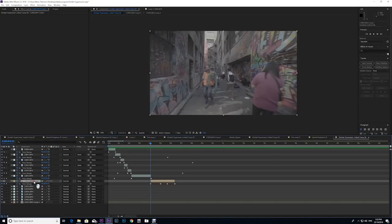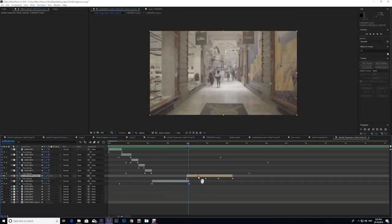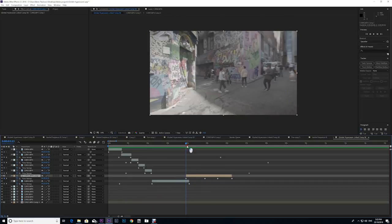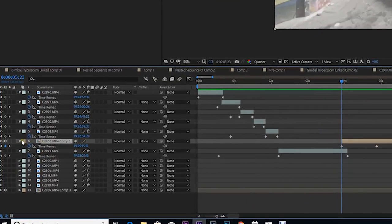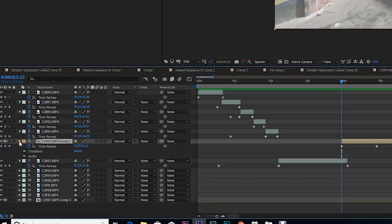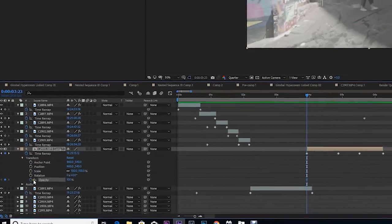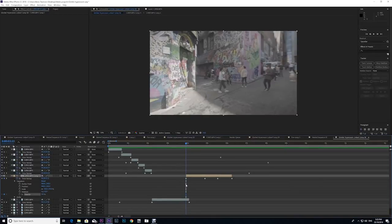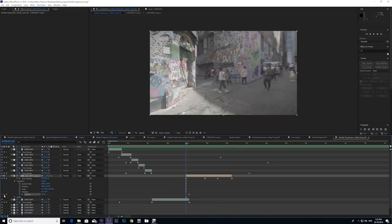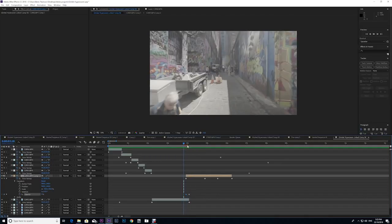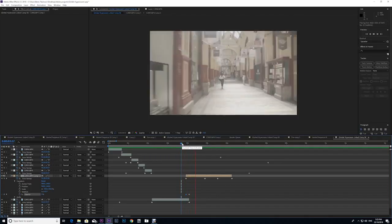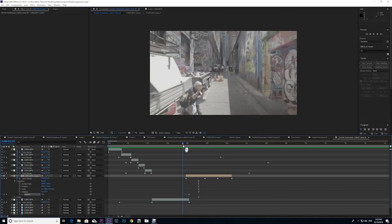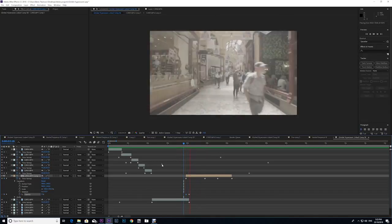As you can see at the moment it just hard cuts into the next clip, but what we're going to do is we're going to drag the newest clip we just adjusted on top of the other and we're going to pull it across just a little bit. We need to click on the arrow here on the clip, go to transform, opacity, set a keyframe. It's on 100% at the moment, so we're going to move it further on and then set another keyframe and change it to zero. This is going to allow it to fade in nice and smoothly so when it turns the corner it fades into the next clip like it's part of the alleyway.